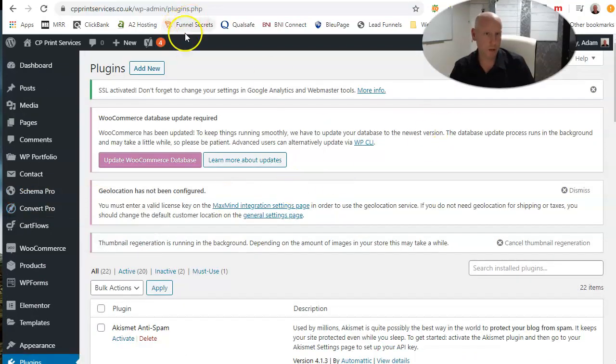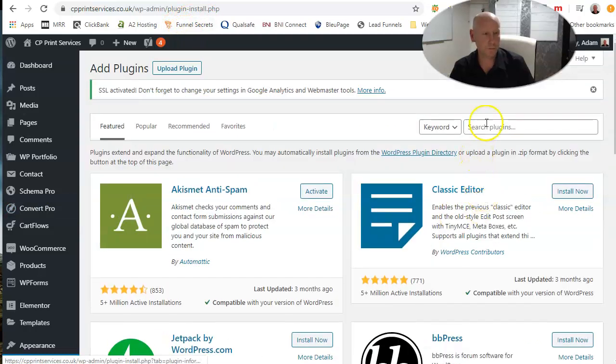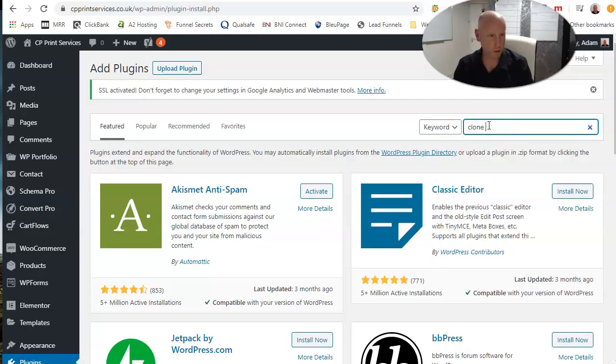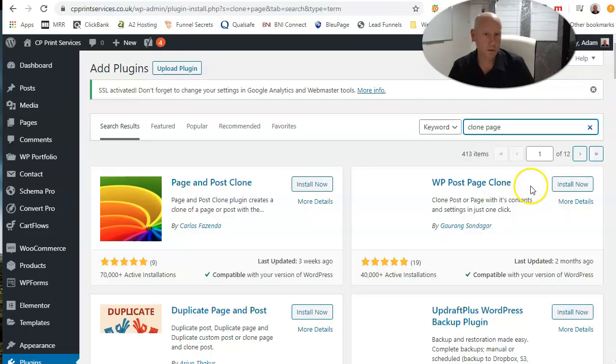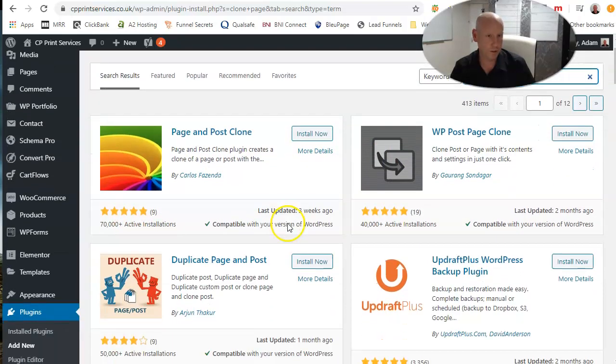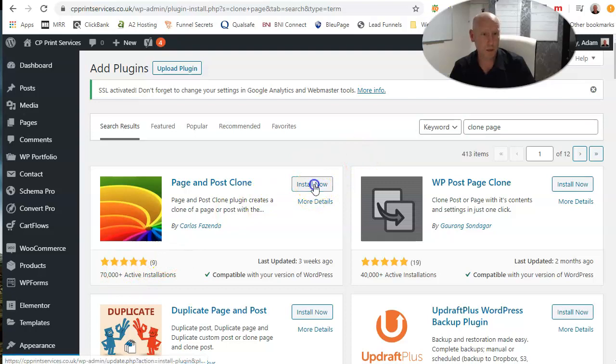I'll just wait for my plugin. Page, add new, type in clone page. Hopefully I'll see the one that I always use there. There you go. Page and post clone. It's got five stars throughout. There's quite a few of them here, but this one's only got four. So always go for the ones that got five if you can get them.